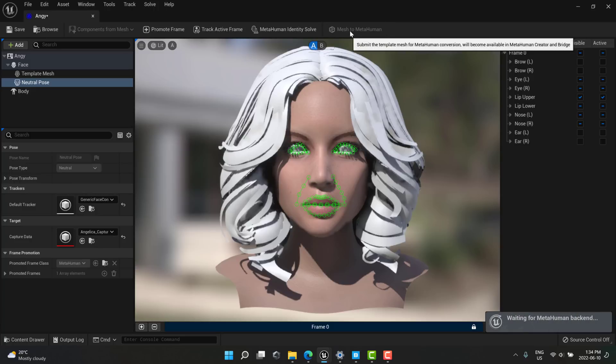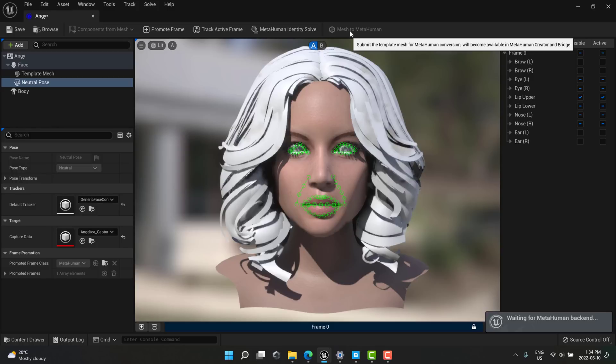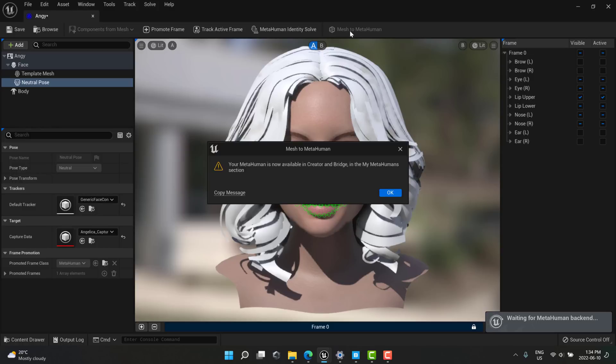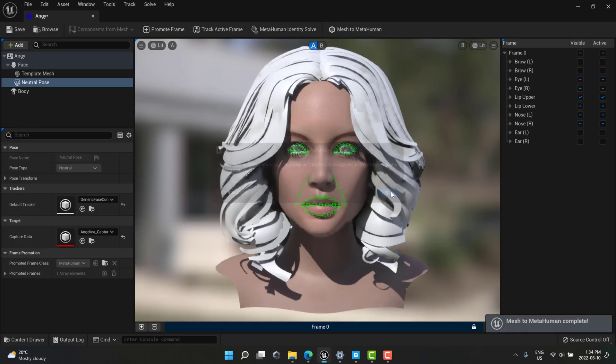And this will send it off to the MetaHuman back end. Now MetaHuman runs entirely on Unreal Engine servers or Epic Games servers. It's kind of, I guess, a bit of the future for some of these high computational tasks. I don't know how much AI work is on the back end or whatever to make things work. But this is submitting it off to their servers. This can actually take a bit of time. So I will return once it is done. Okay. About 30 seconds later, I got this message. Your MetaHuman is available in Creator and Bridge in the My MetaHuman section. All right. So we are good to go. Now let's head to MetaHuman Creator.